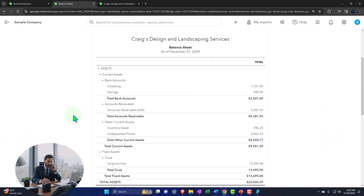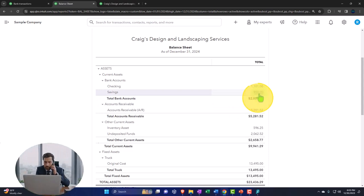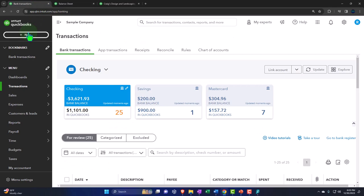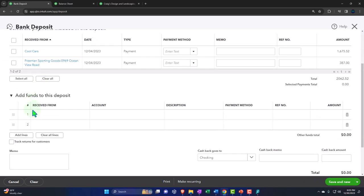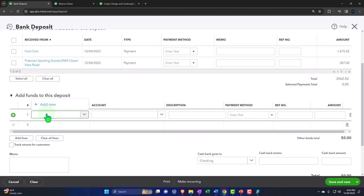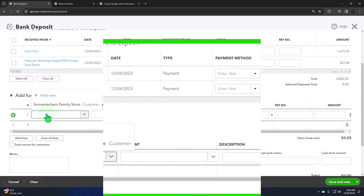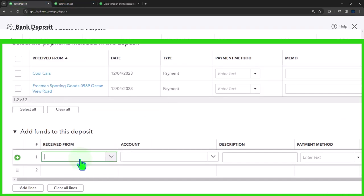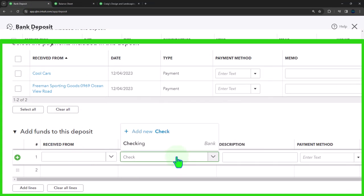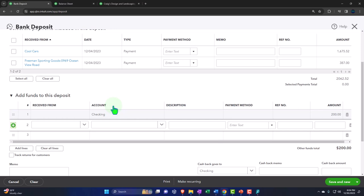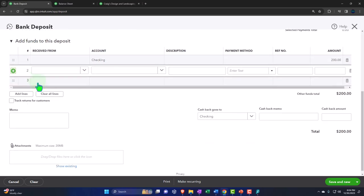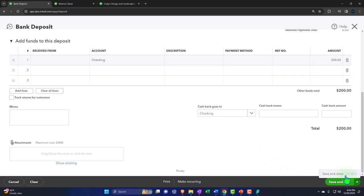Conversely, I could use a deposit form to record money going into the savings account. I could say it's in the savings account as of 01/02, and then the other side goes into the checking account. Let's say this was for $200 to make it different. This will increase the savings account and the other side comes out of the checking account — correct from a journal entry standpoint. But again, the name of the form looks funny. Let's save and close it.